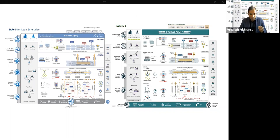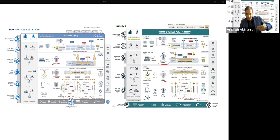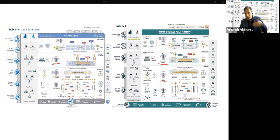The solution backlog is now called the solution train backlog — a minor but meaningful change. Because you have the agile release train backlog, they wanted to keep the same thought process at the solution level as well, so instead of just calling it solution backlog, it is now called solution train backlog.